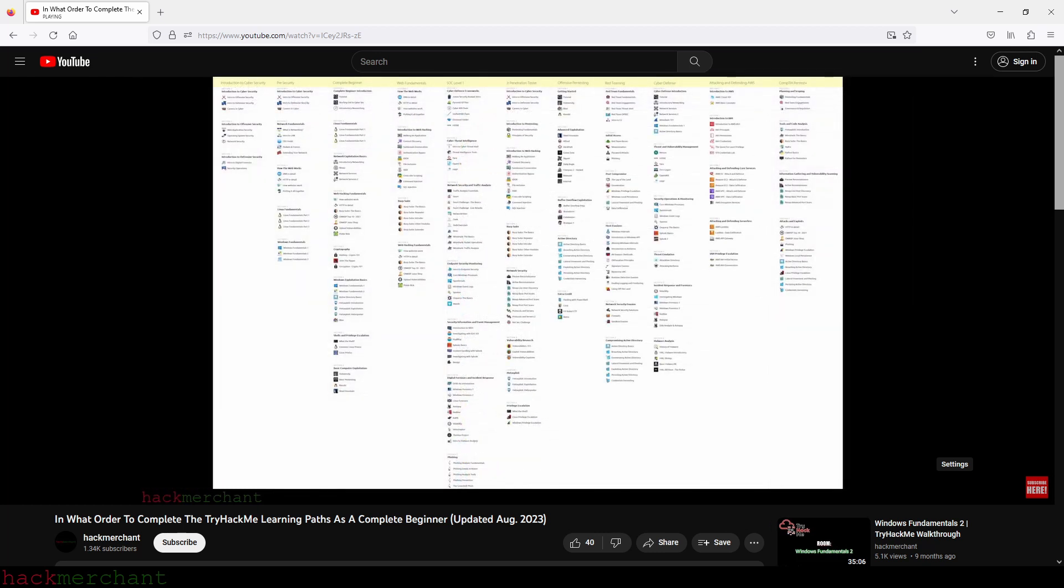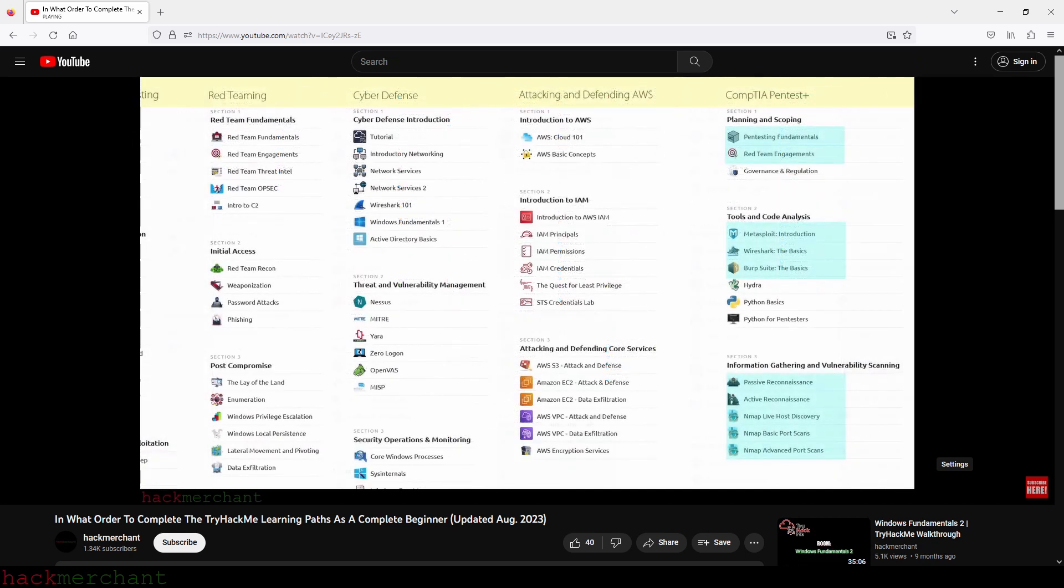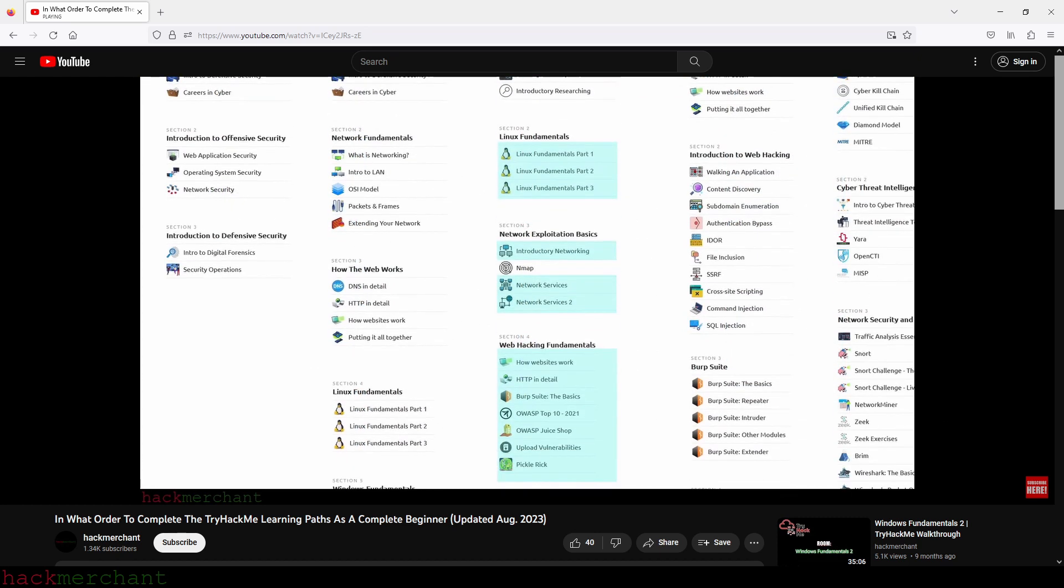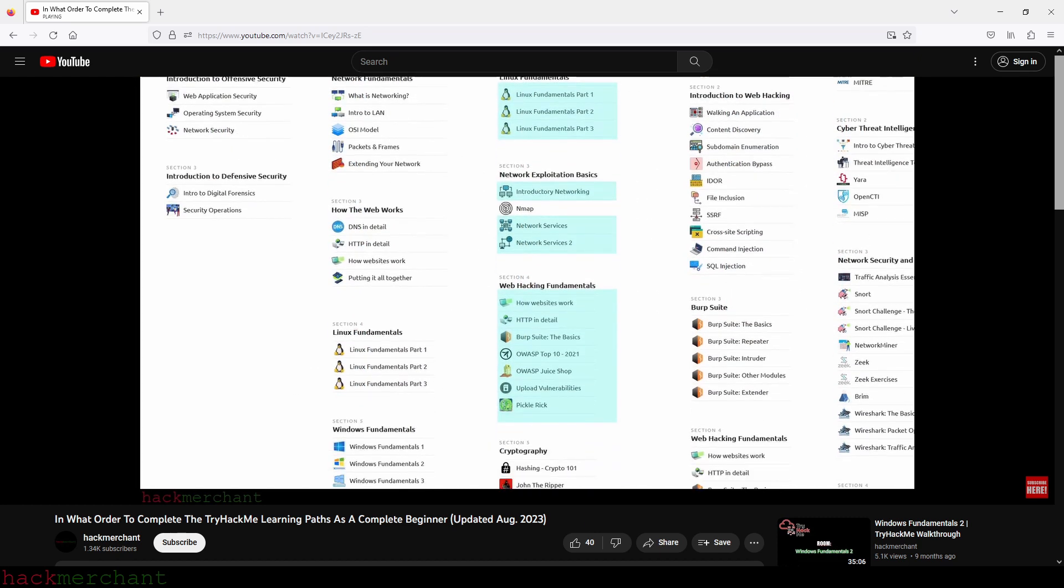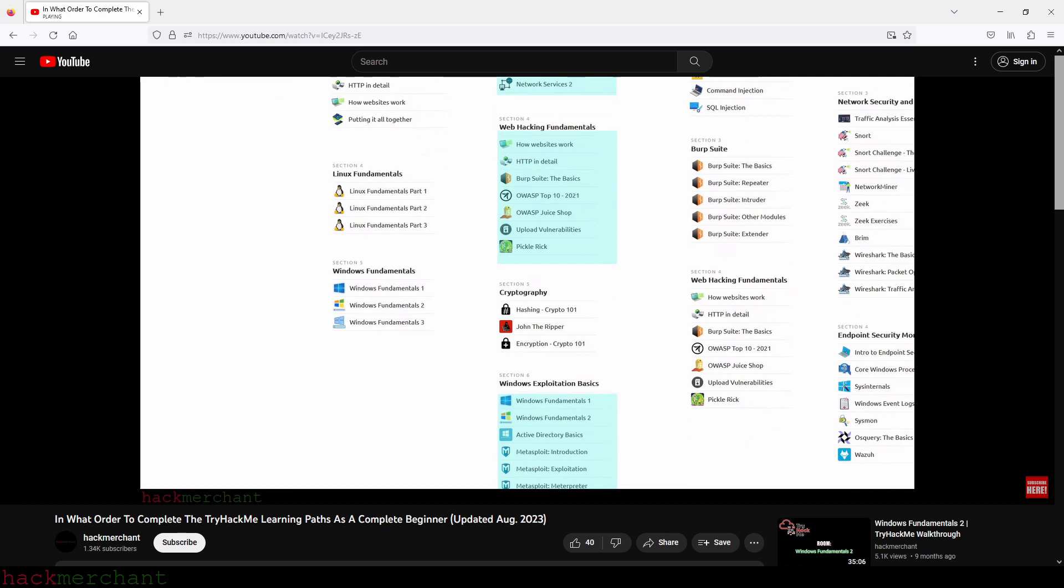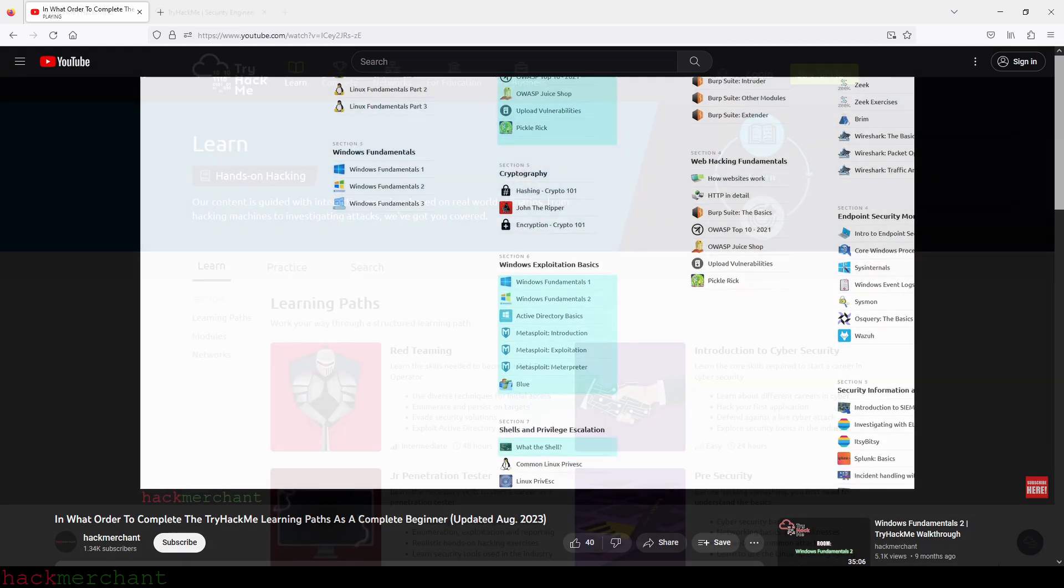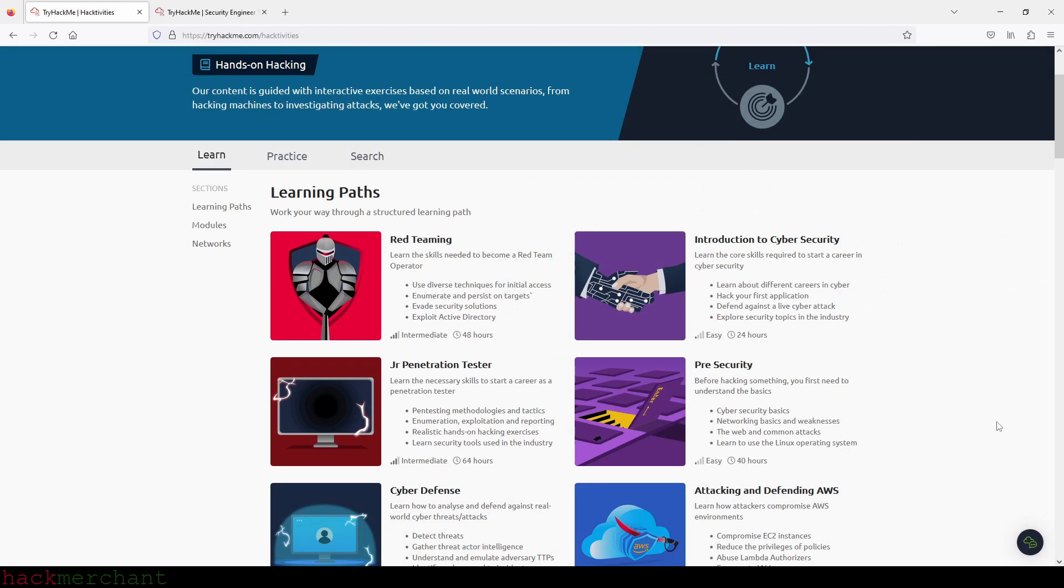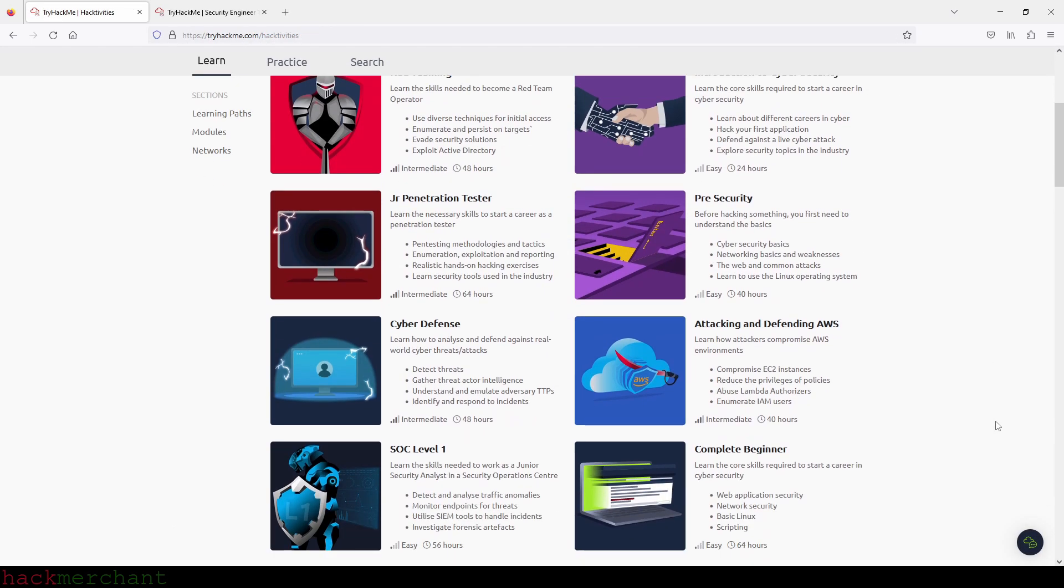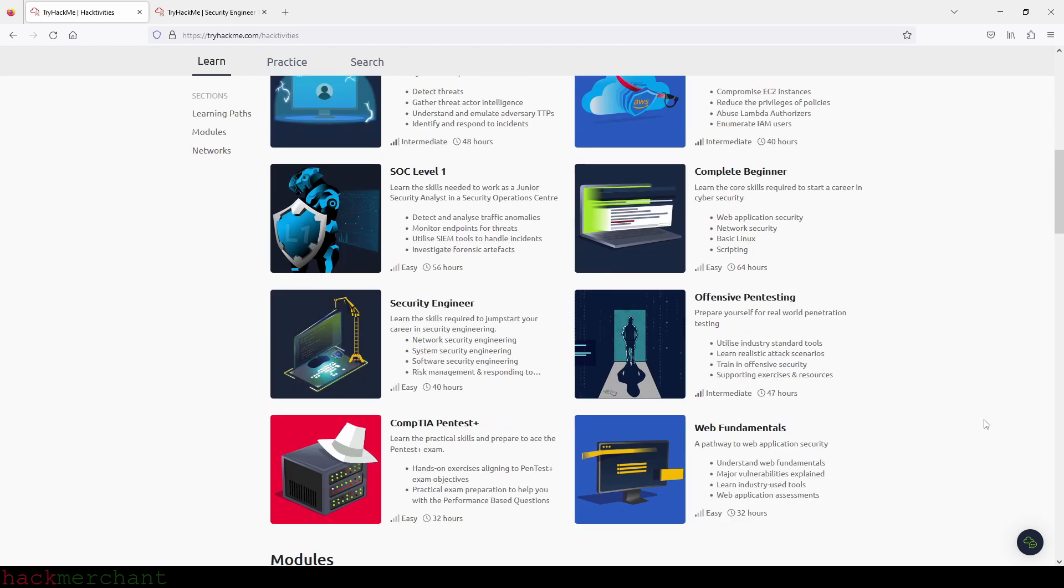The overview gives you a complete overview of all of the paths currently on TryHackMe and the rooms in those paths. So keep in mind that TryHackMe might make some changes in the future, so make sure that you always go to TryHackMe to see if they've made any updates to the paths, the rooms in the paths, etc.